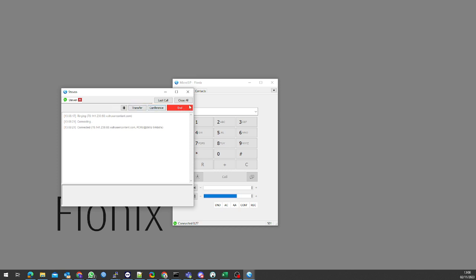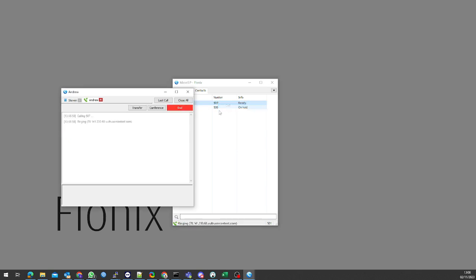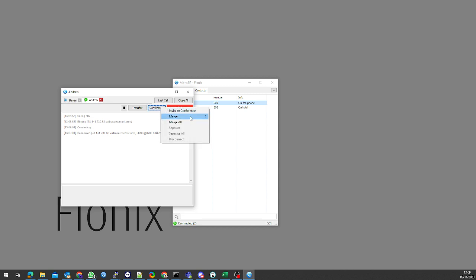I will do this again by putting Stephen on hold. I can right-click on Andrew here, I can call him, and I can go to conference and merge with Stephen. So now Stephen, Andrew, and I are on a call. We're all together, aren't we guys?